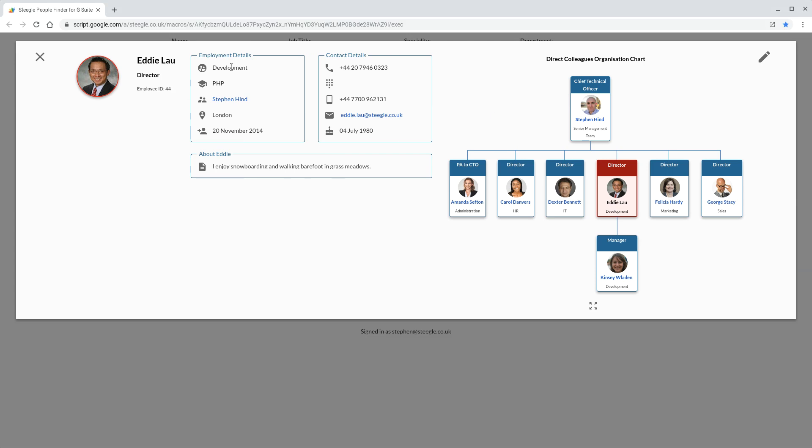you can see the department they're in, what skills they have, who's their direct manager, the address, the join date for the company, and also all the contact details and their birthday.